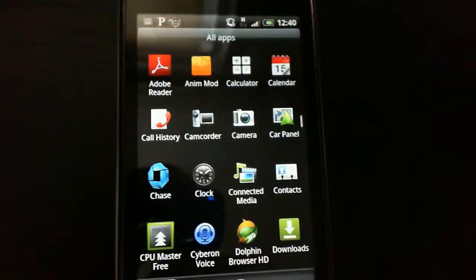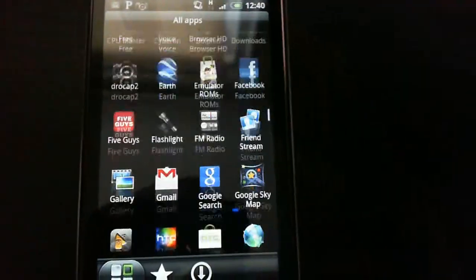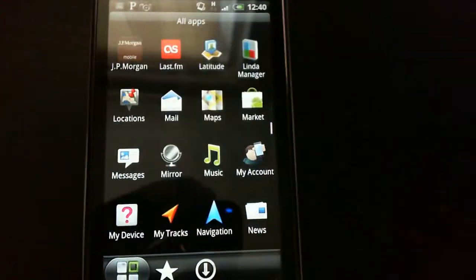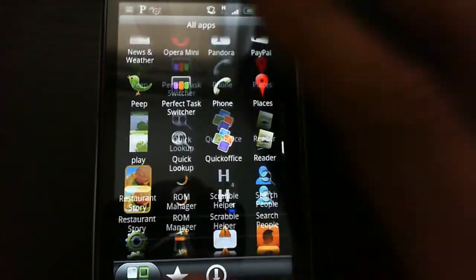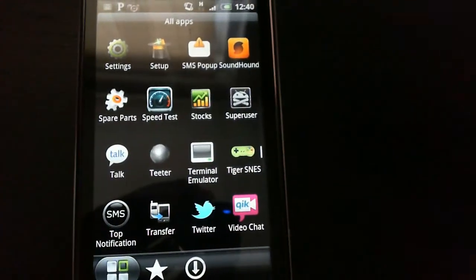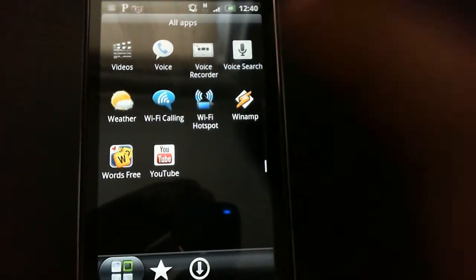There's really not much to say. It's a full Sense ROM. It's classic Sense. I've never really used Sense before this, so I can't really tell you what's different or new about it.